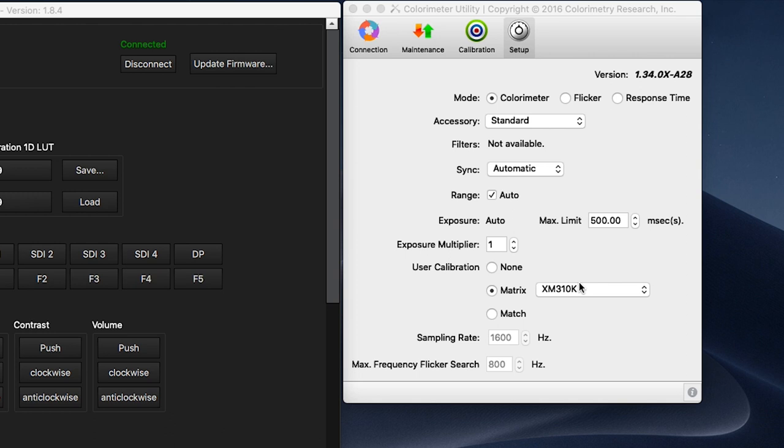While we have the CRI utility open, we will also verify that the exposure multiplier is set to the default setting of 1 as a higher value can cause problems with the closed loop calibration process.